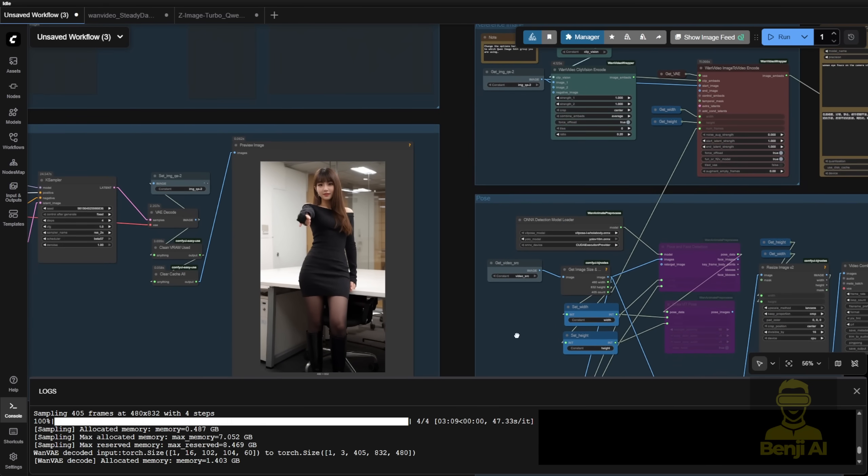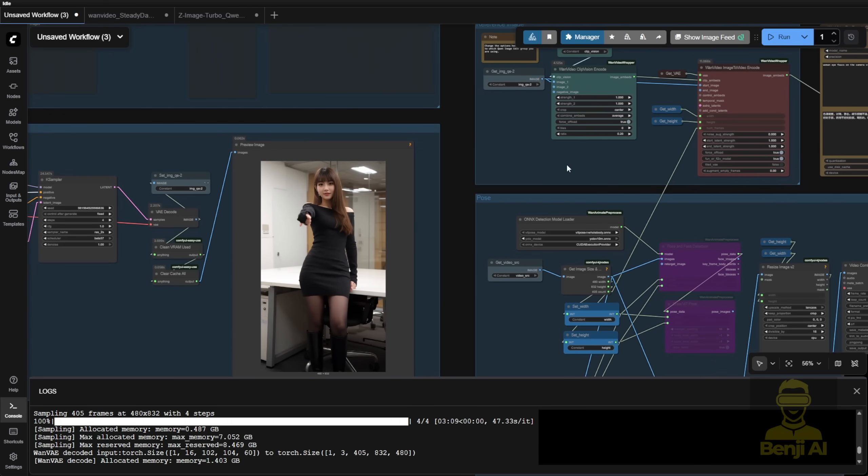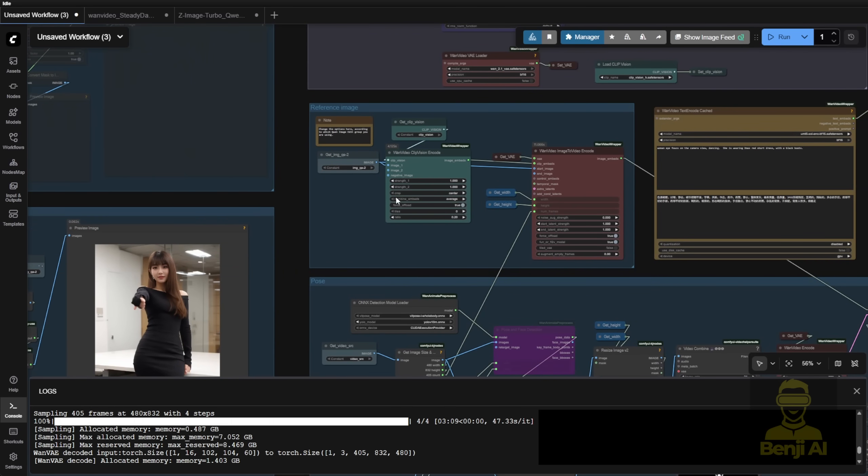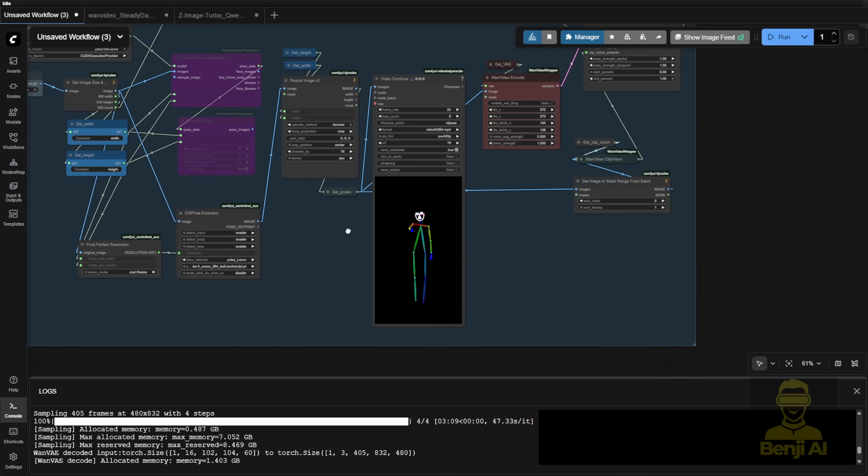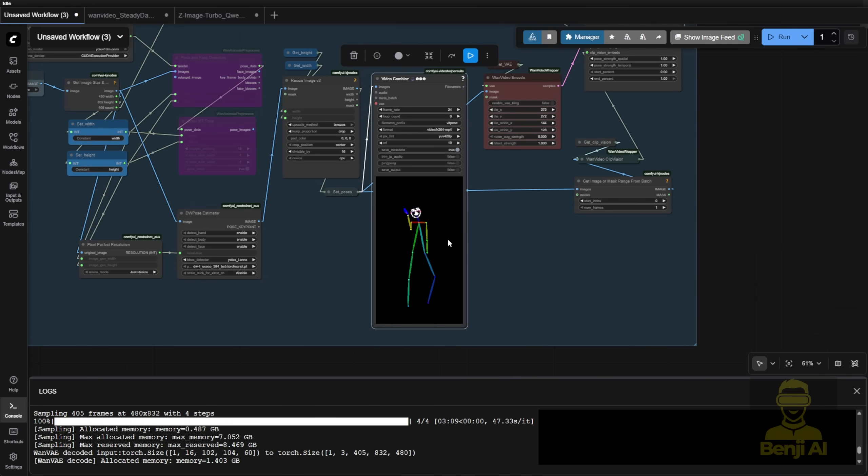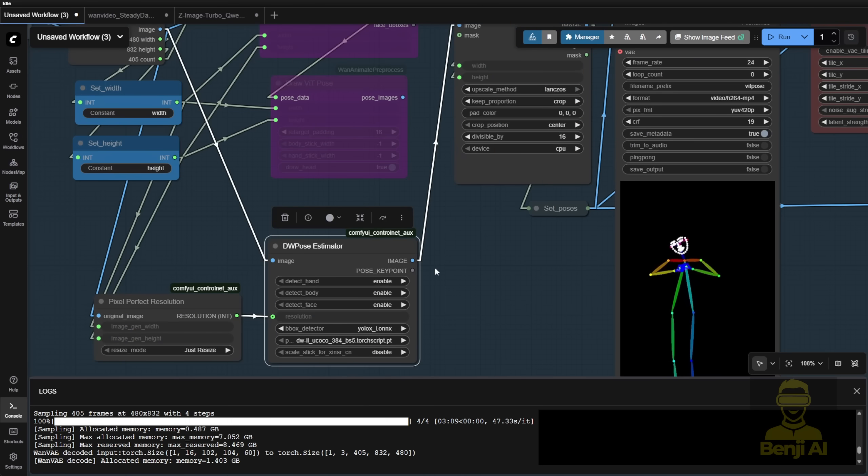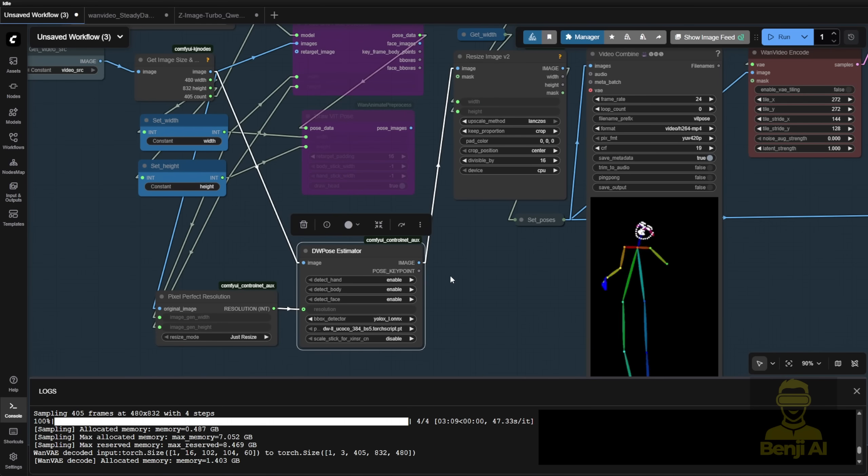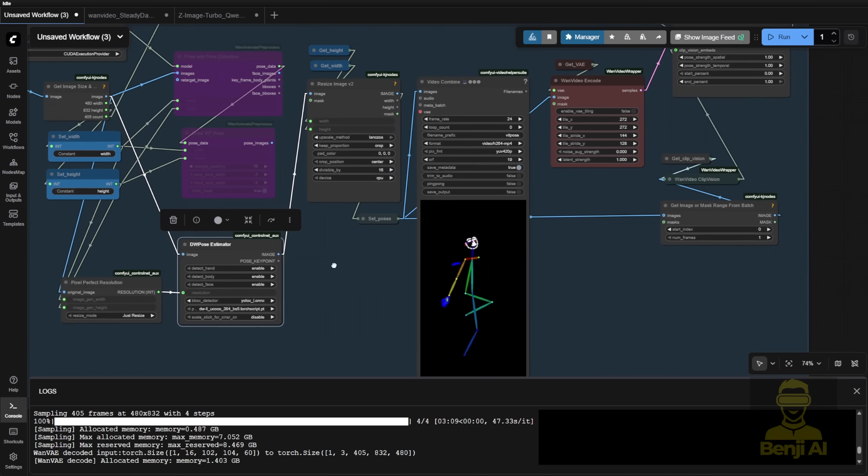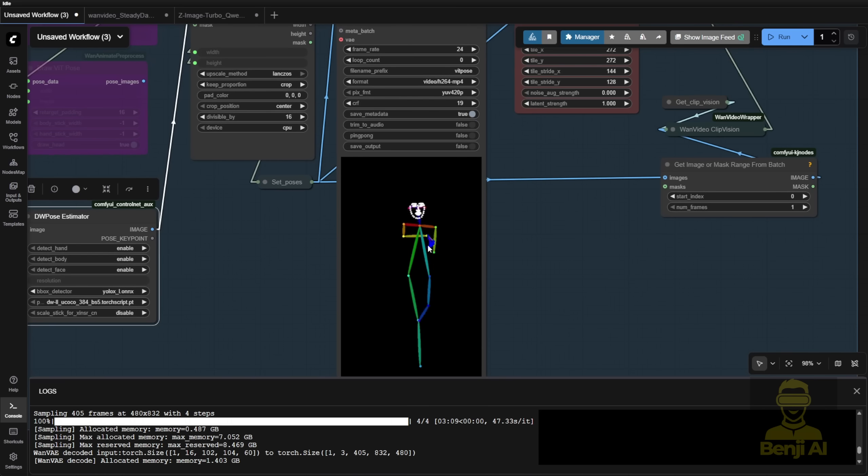So in the reference image we use, we pass the character image as well as the dance routine pose here. This time, I'm demonstrating using DW pose, just showing that it works with DW pose as well.